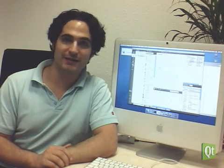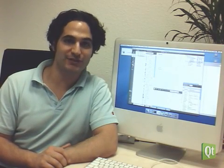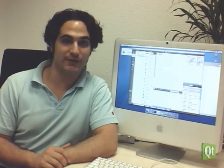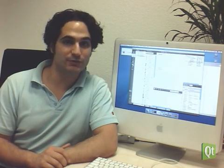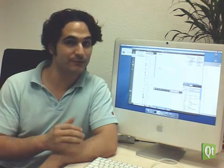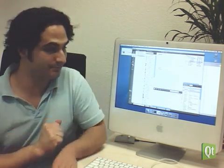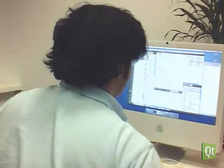Hi, my name is Alessandro Portale. I'm an engineer at Qt Software. I want to present you the new free cross-platform IDE. Let's take a look.